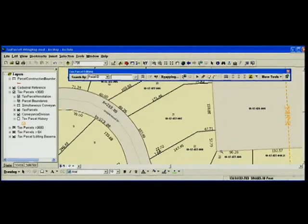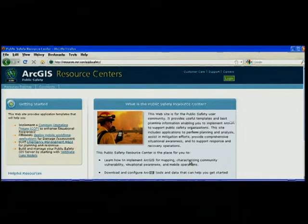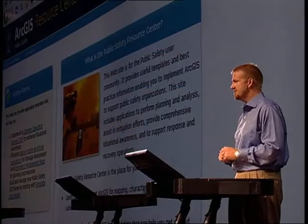So that's a quick overview of the tax parcel editing template. Today I showed you two templates from the Land Records Resource Center, but I should also point out that we've published templates for the water utility and public safety communities. In the future, we'll be launching additional resource centers and publishing templates for other user communities. This week, we look forward to getting your feedback on the work we've done to date.